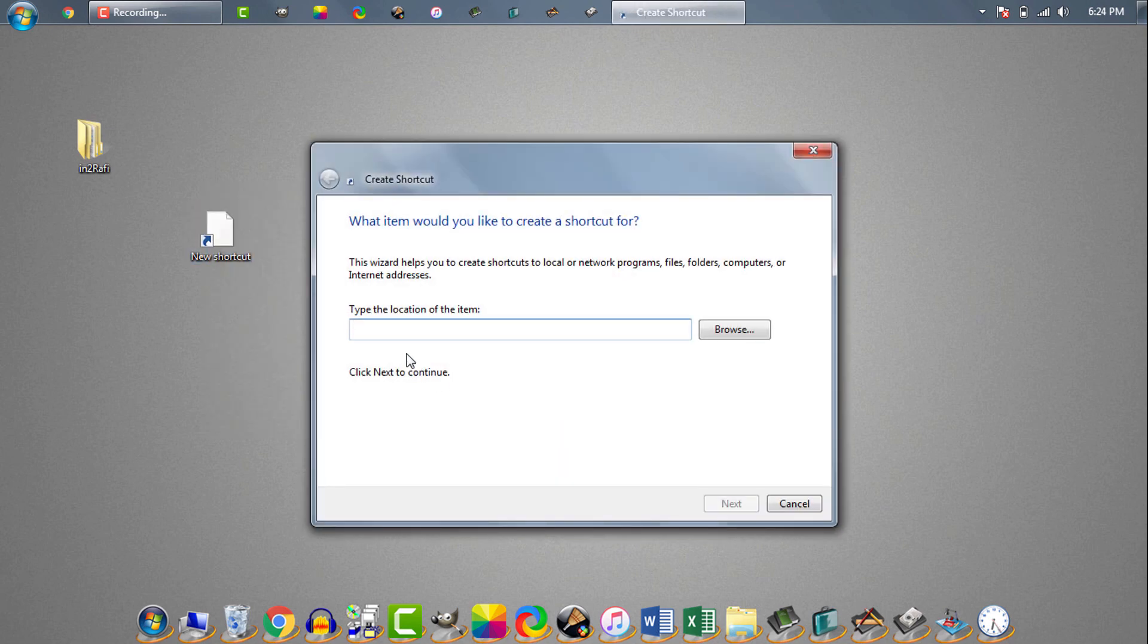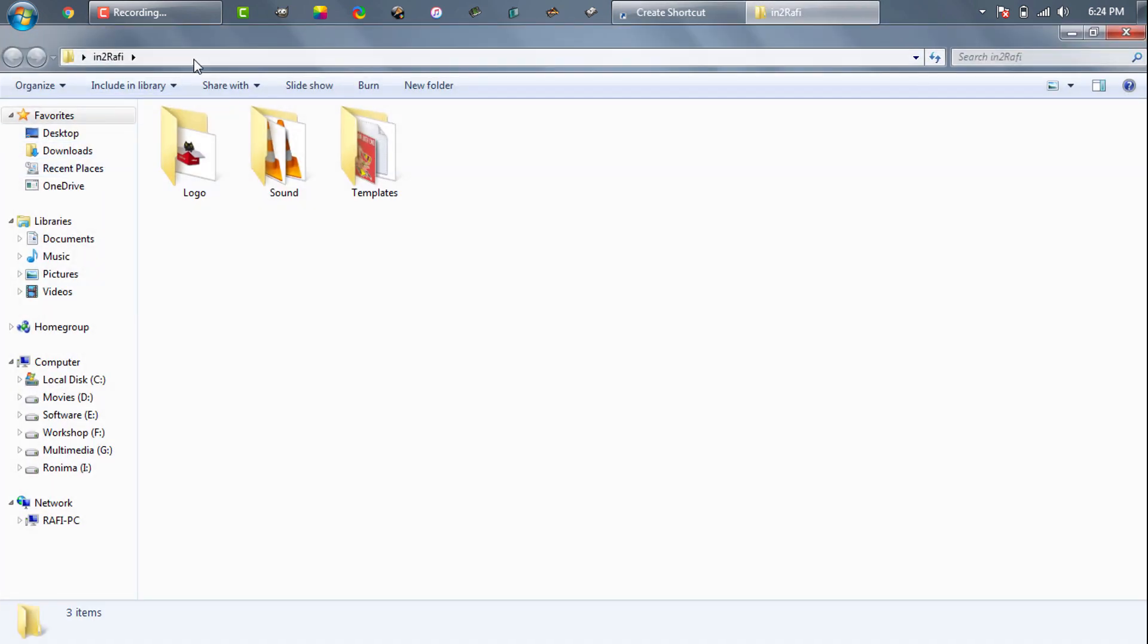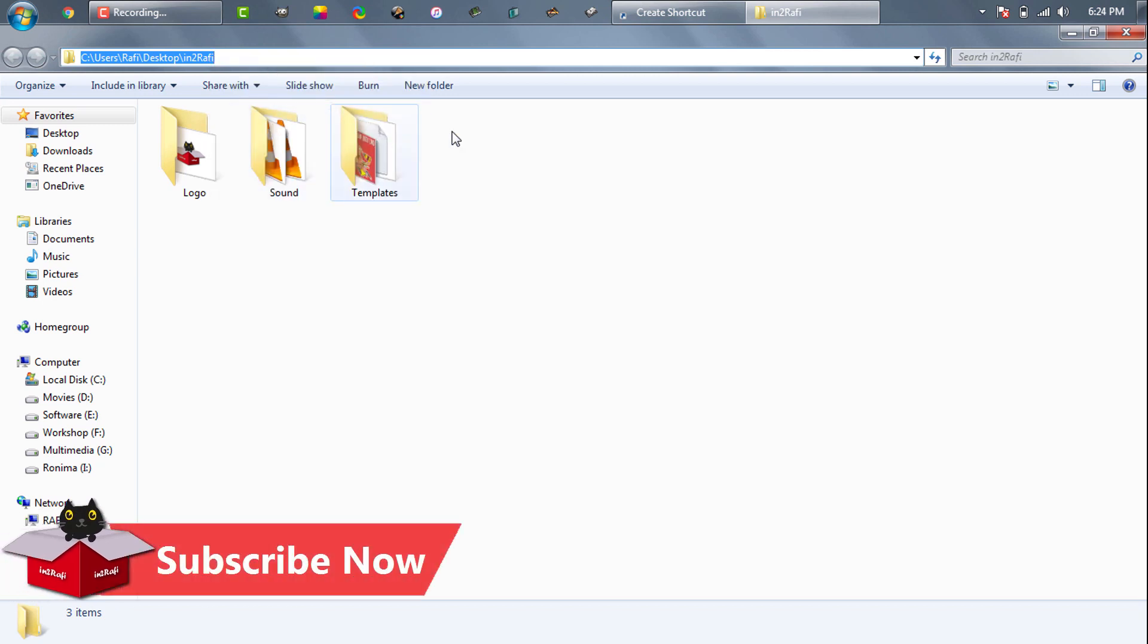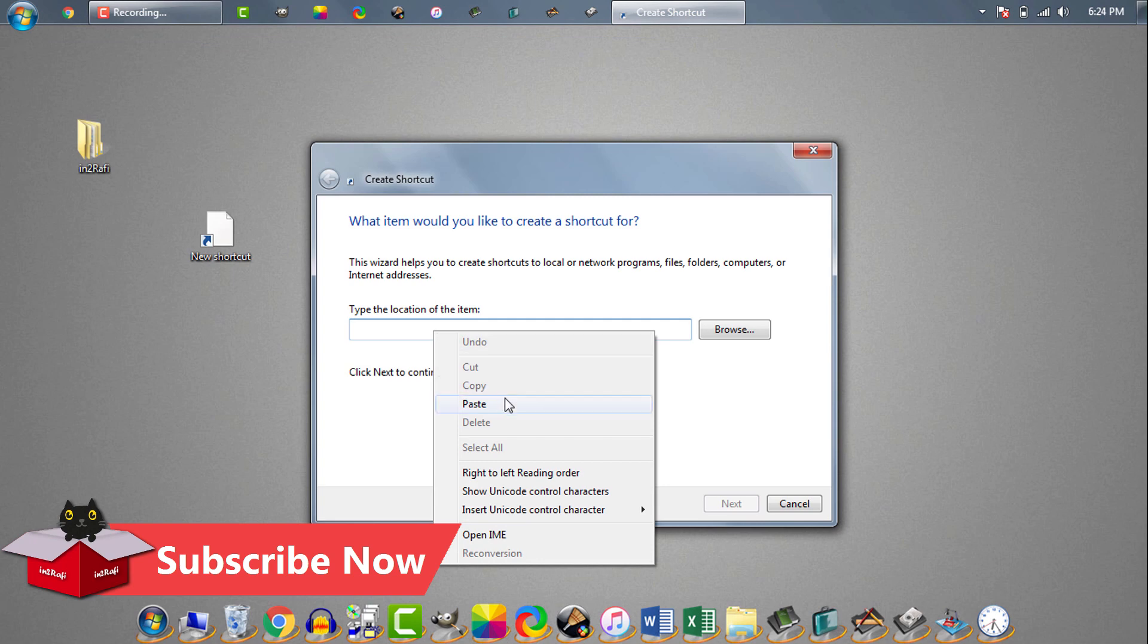Now we need to provide folder path for the shortcut. We simply open the folder, click on the address bar, then right click and copy folder path or address. Then here we'll paste the address.